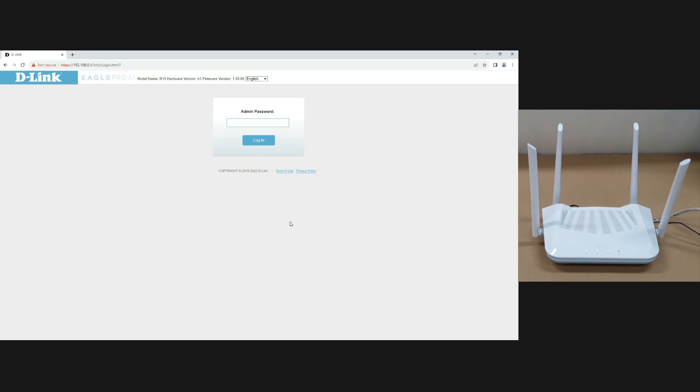So this is how you create a split SSID for your D-Link EaglePro routers. Thank you.